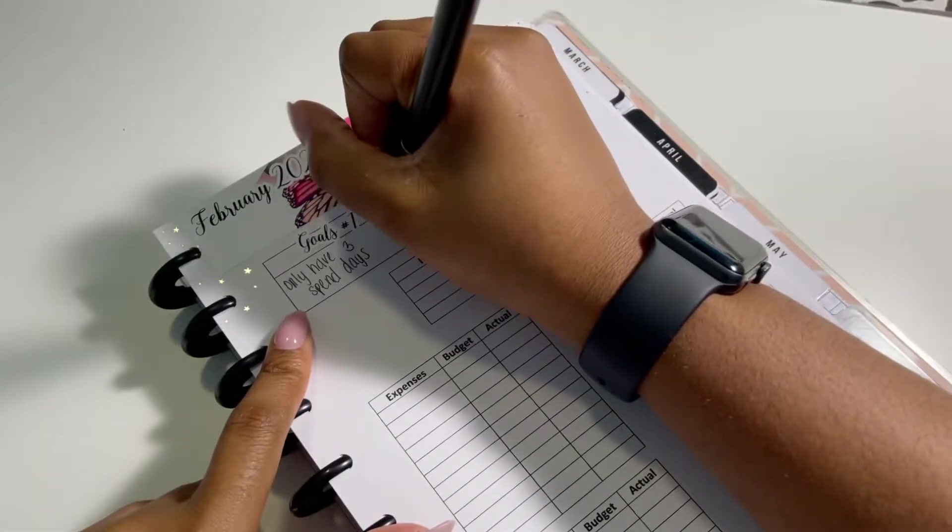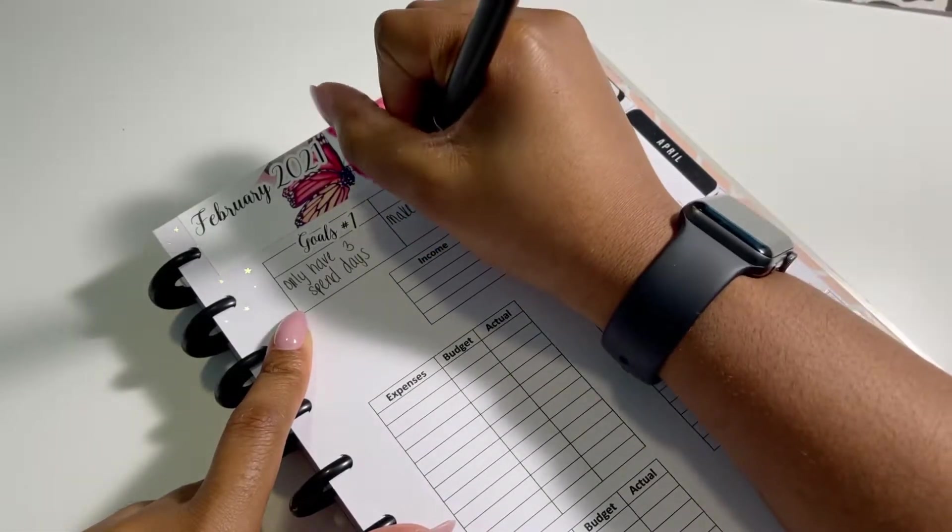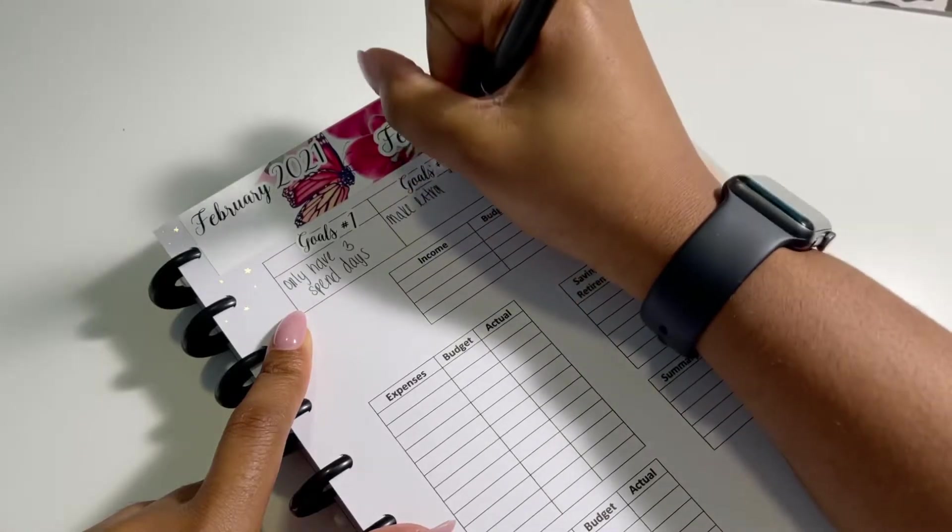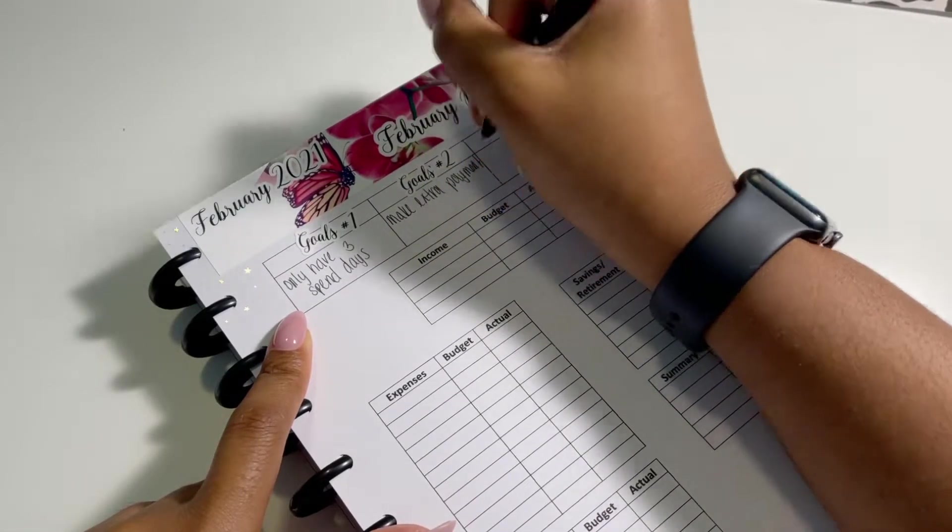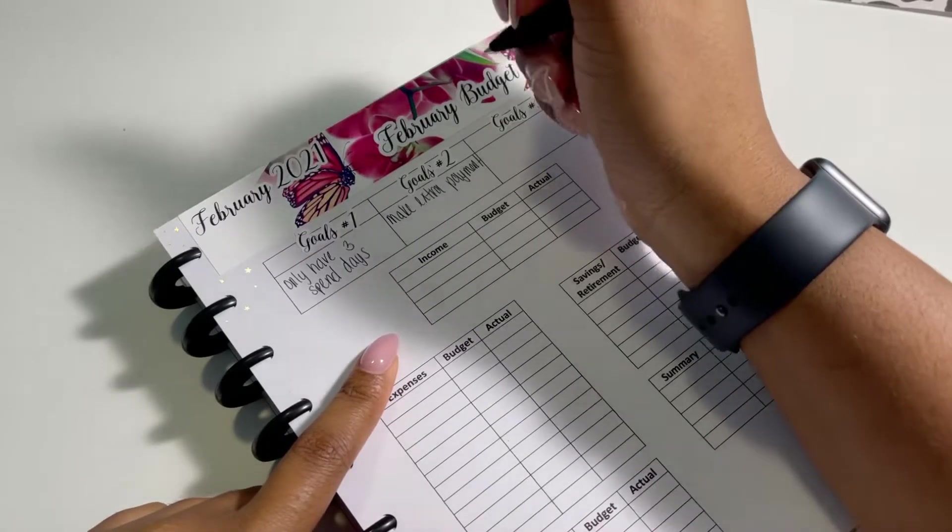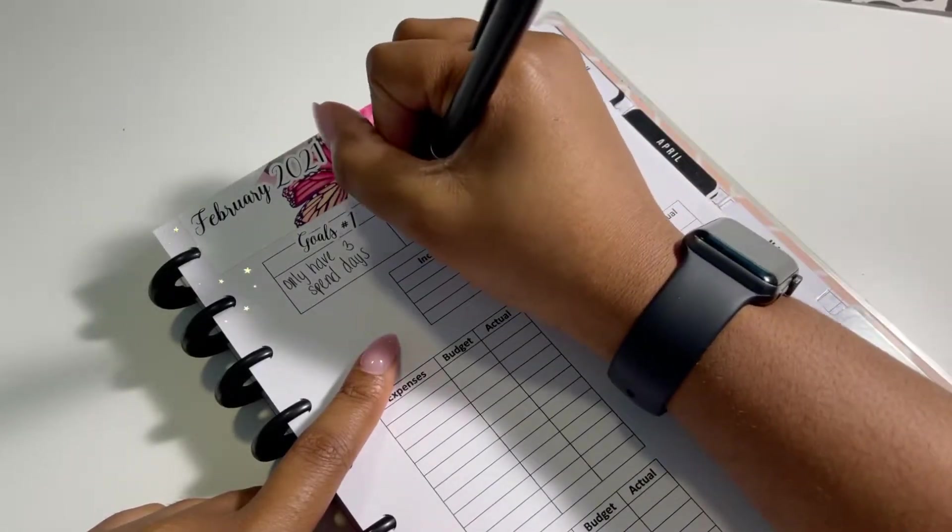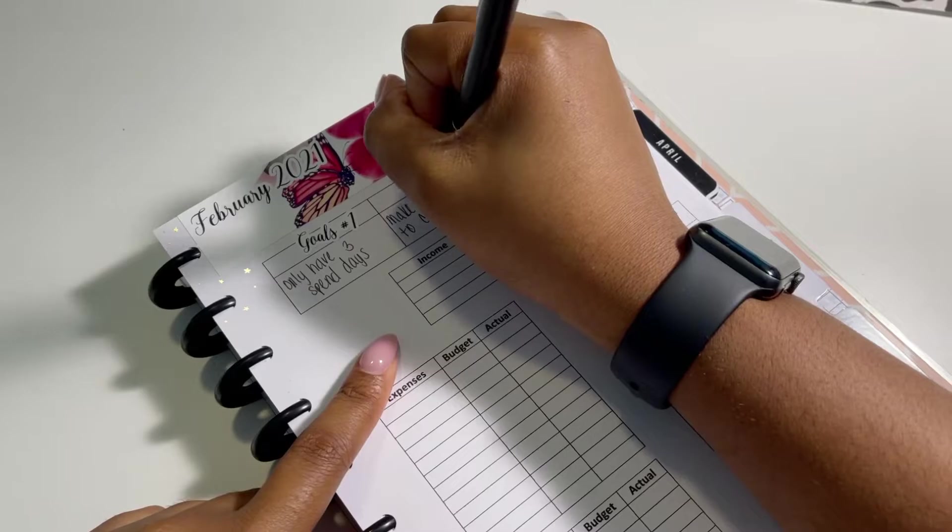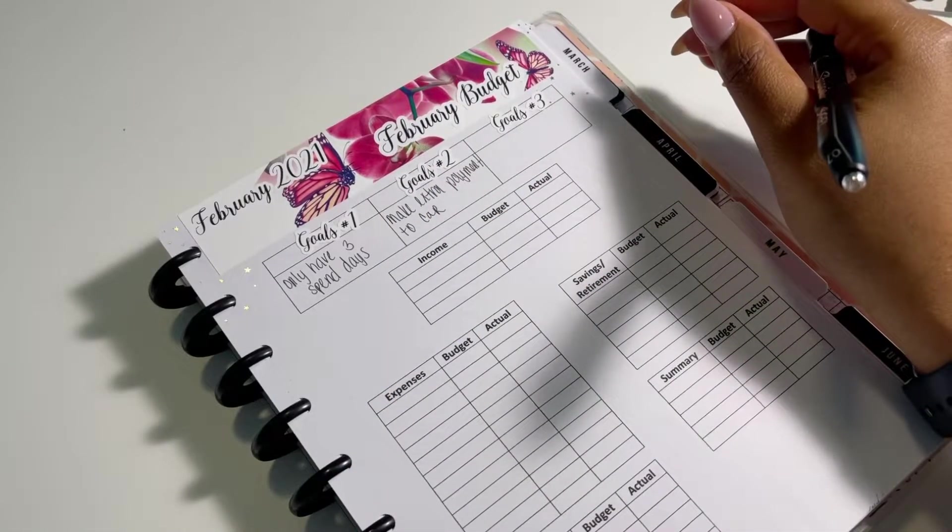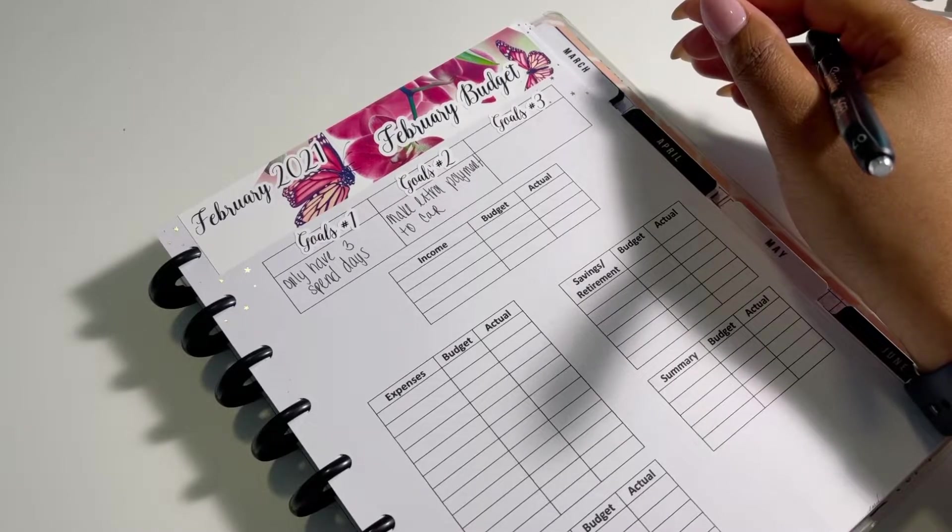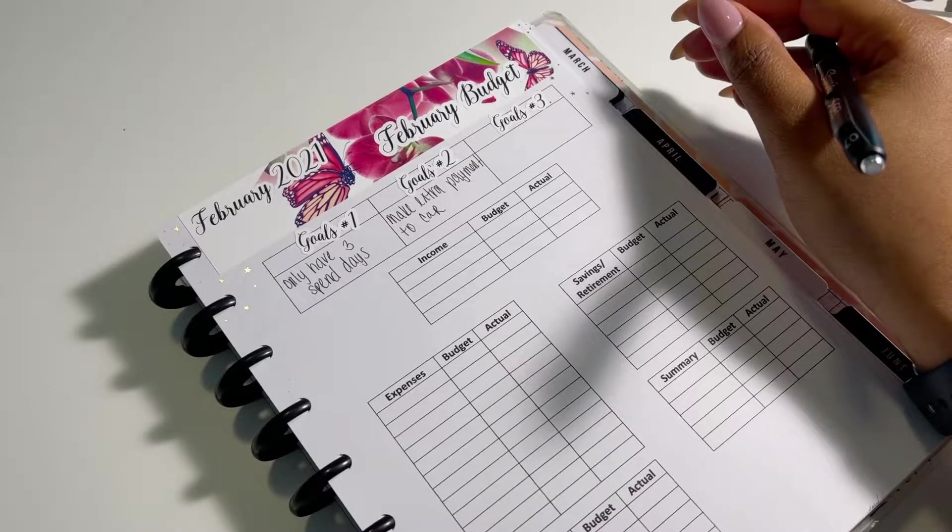And the reason I say that is because I know one of them will be for my partner's birthday. And then the other two are just if something happens to come up. So I want to do that instead of saying 10 no spend days. Because then that gives me 18 days to spend whatever I want. And that is not what I want to do. So that is going to be my first goal.